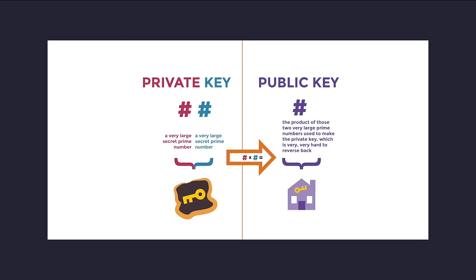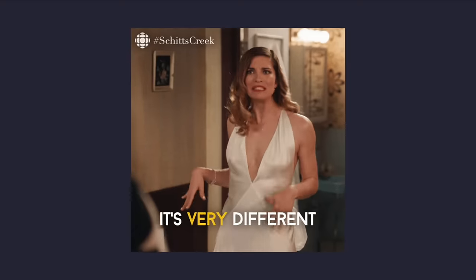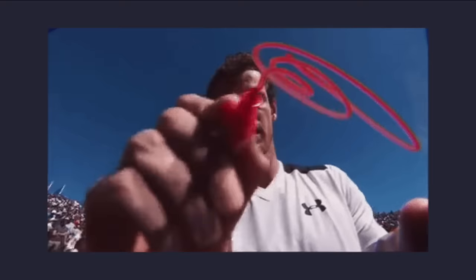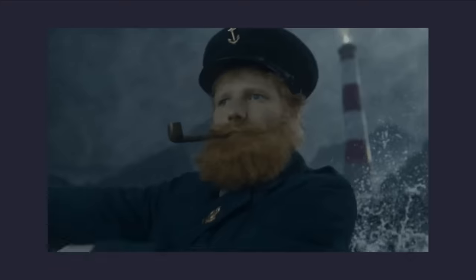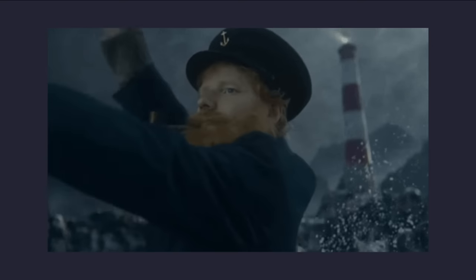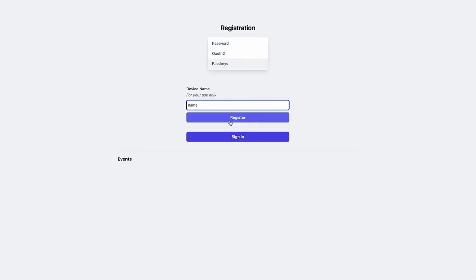A public key-private key pair is kind of similar to the hashing algorithm we use for passwords, where we have a one-way function that encrypts data, but is hard to reverse. The difference is that when something is signed with a private key, the corresponding public key can be used to verify that signature.